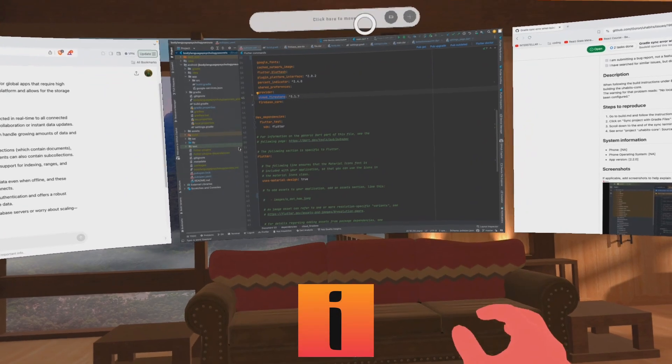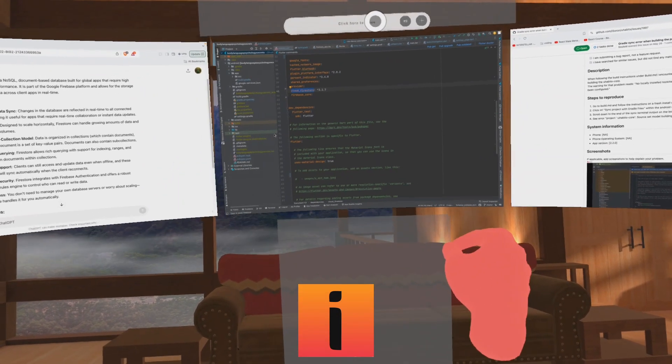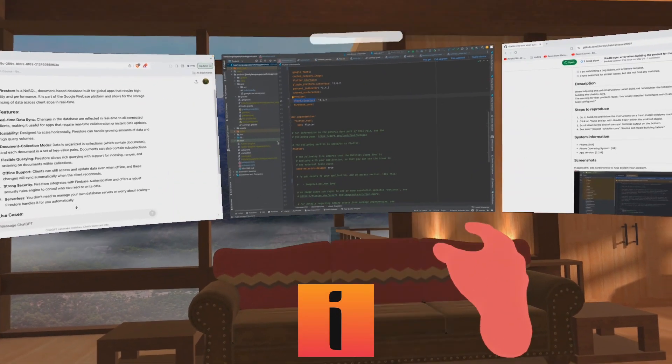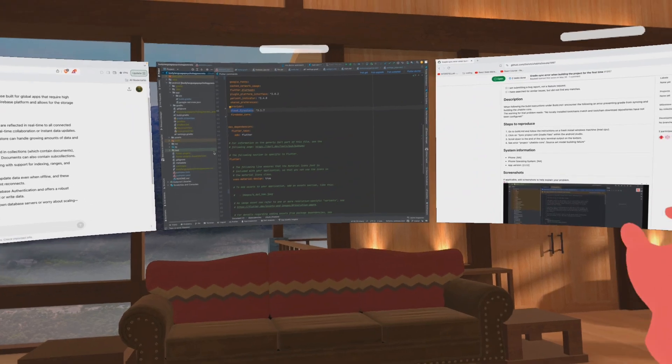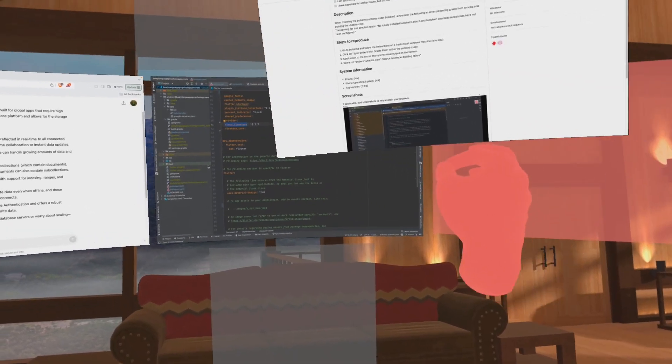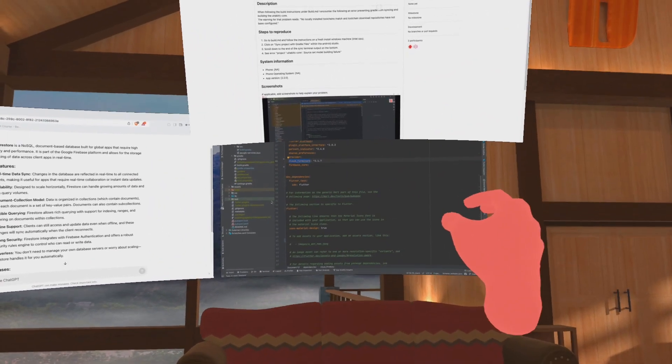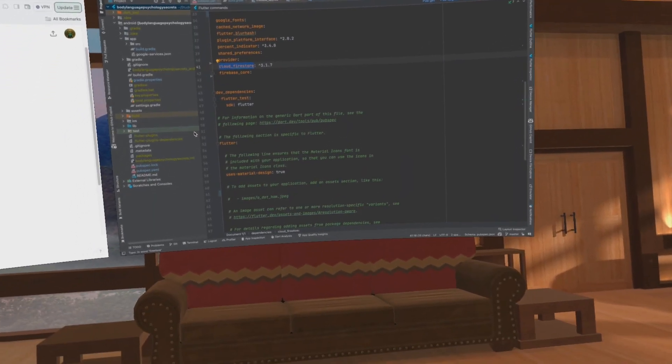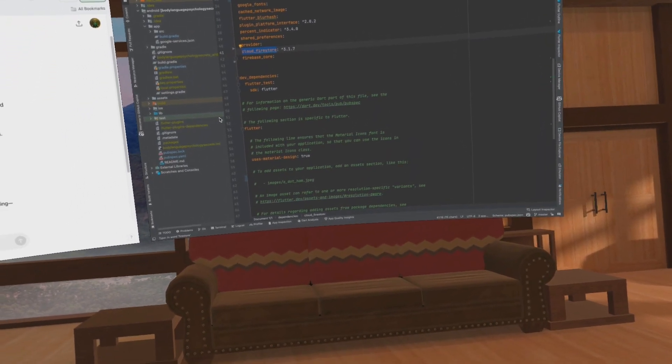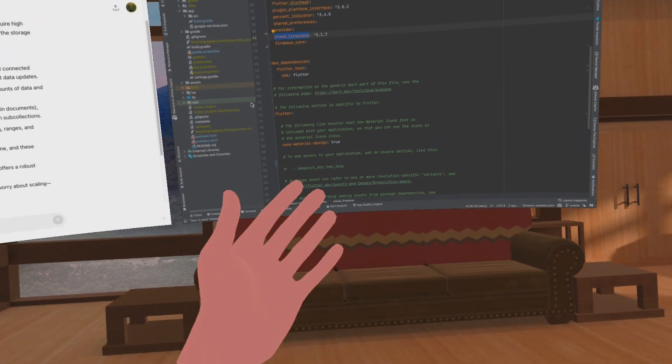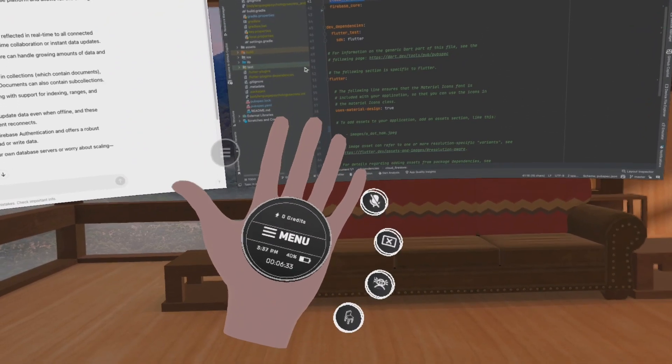For amazing features you can use Immersed app. In this app you can place screens anywhere you want and increase or decrease their size with your hand gestures or controller. You can intuitively access settings by opening up your palm like this.